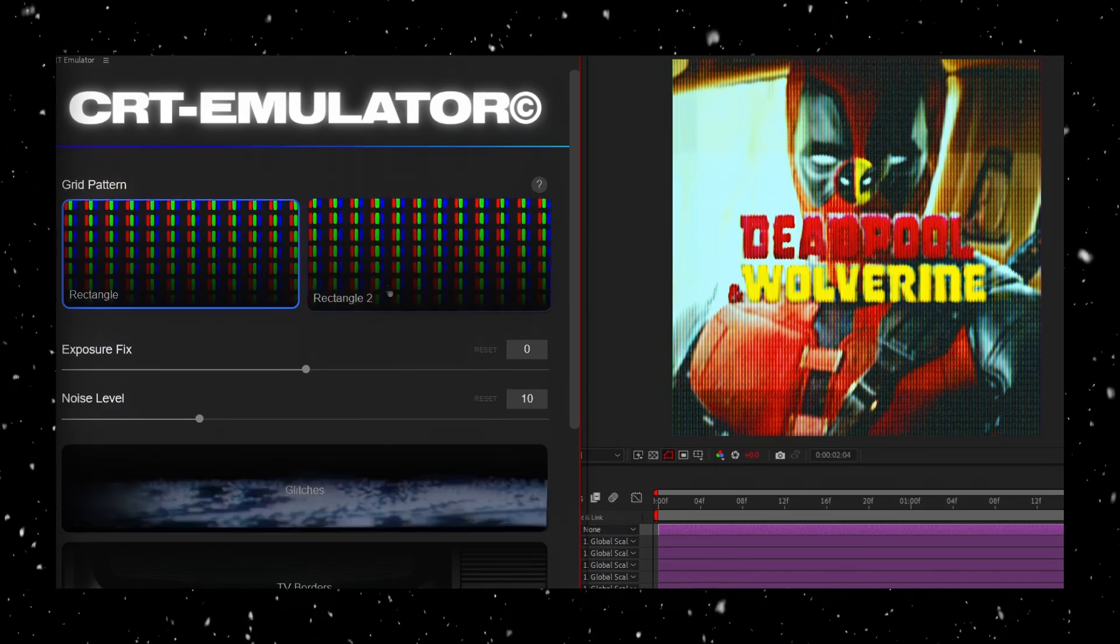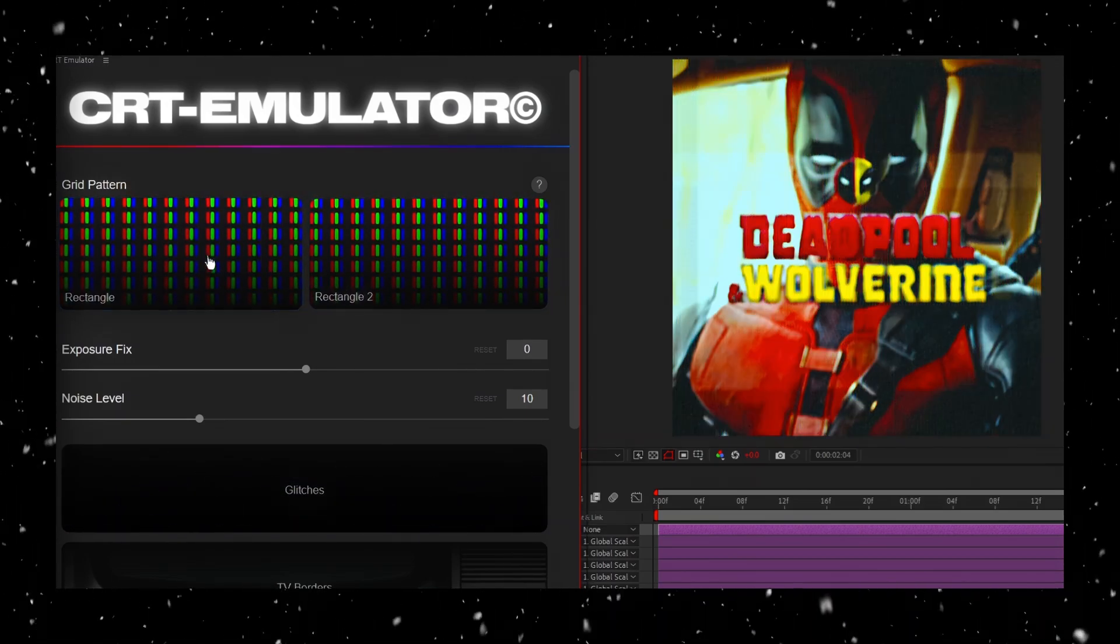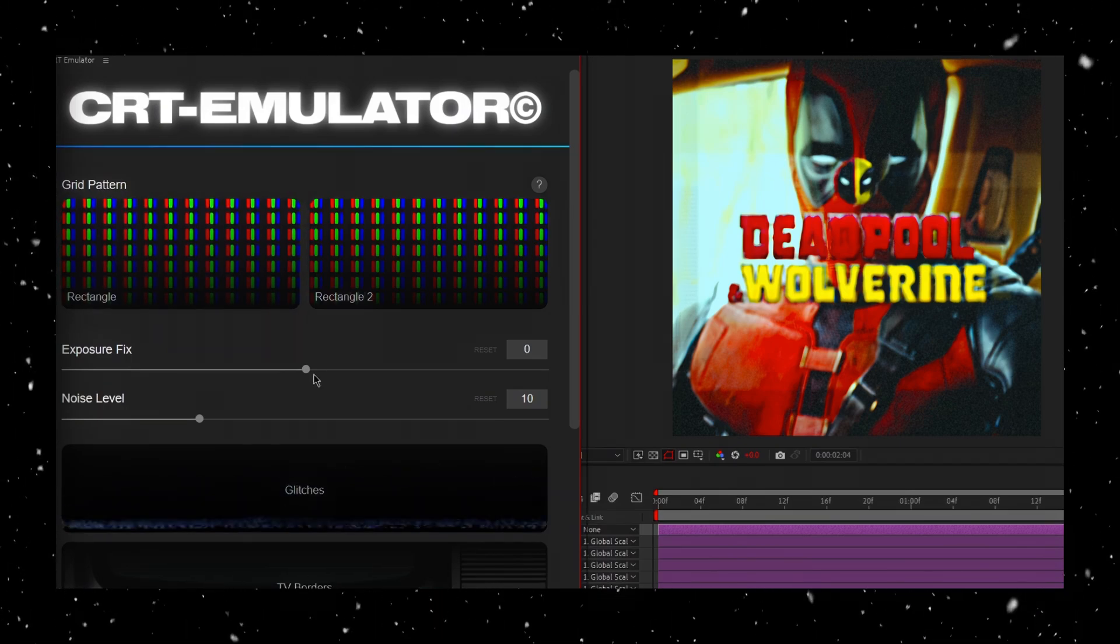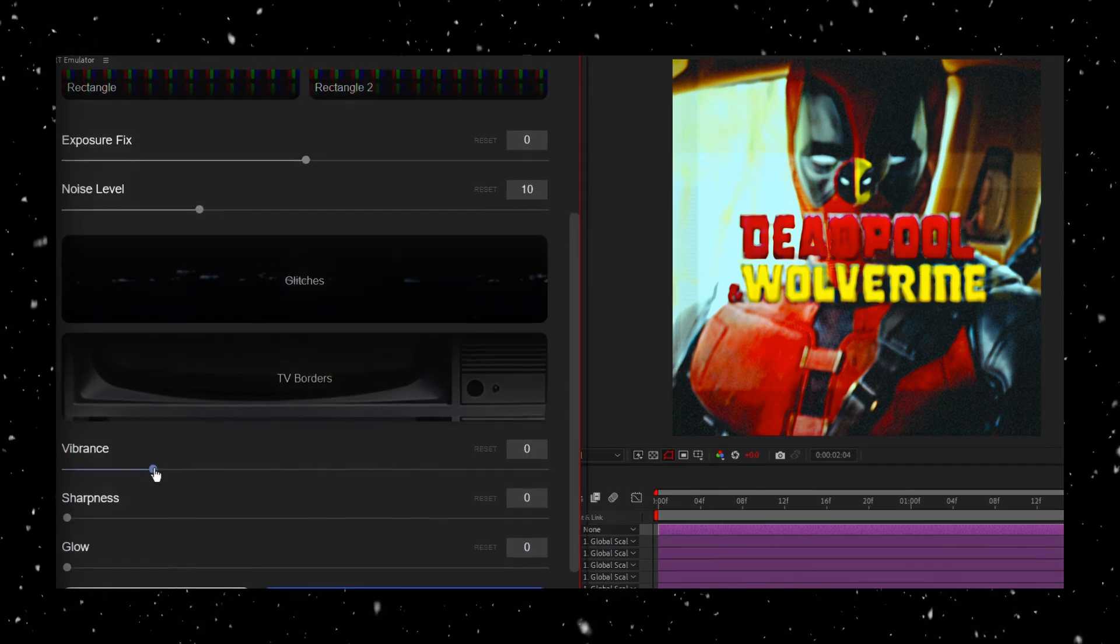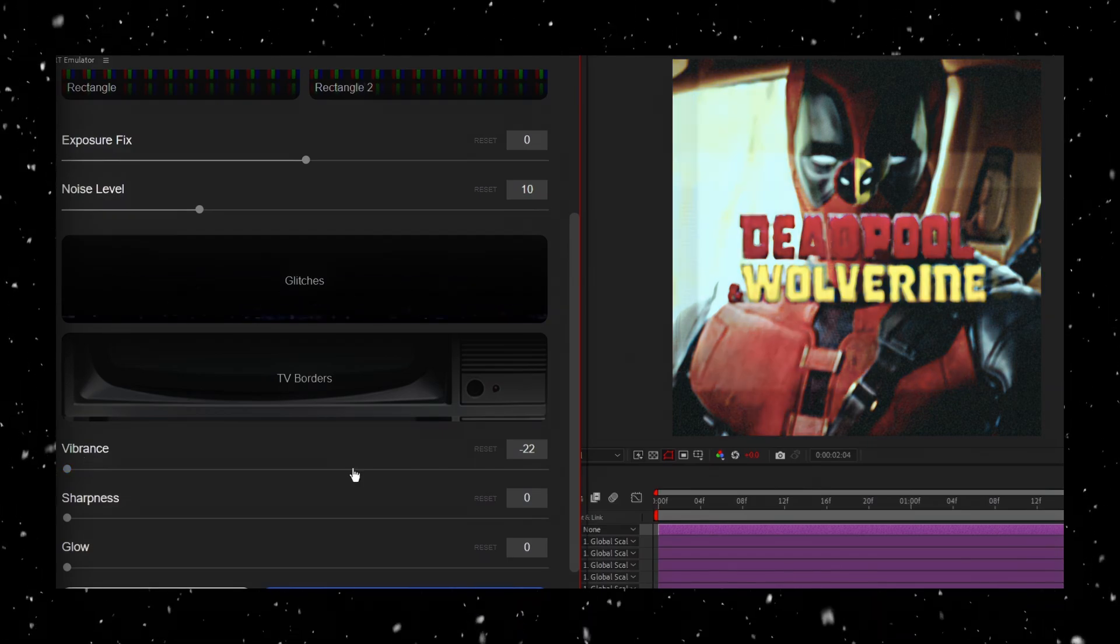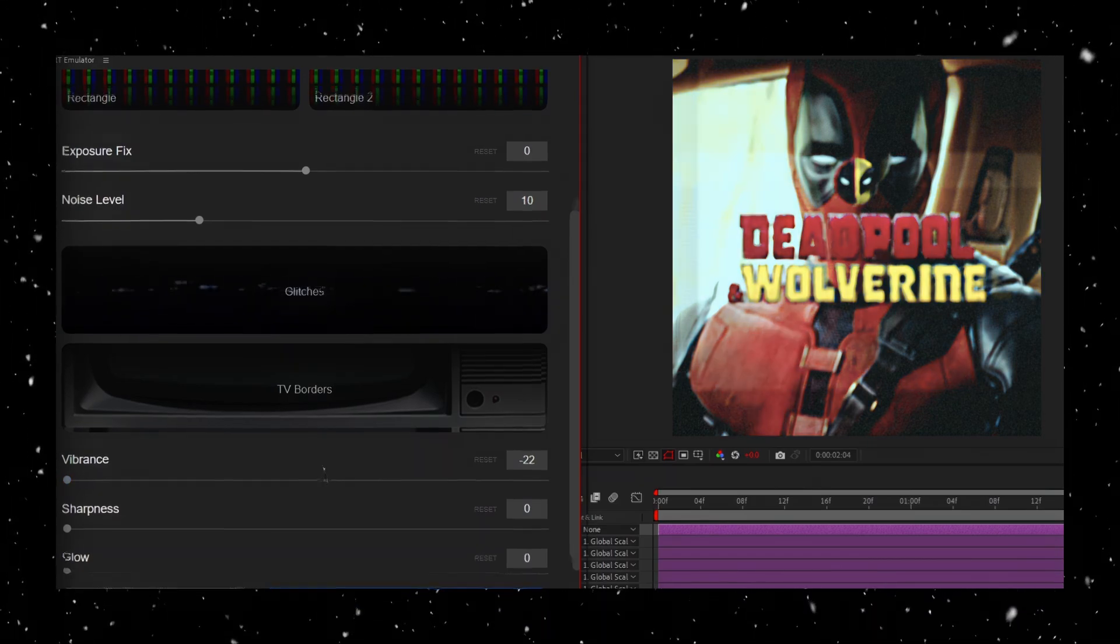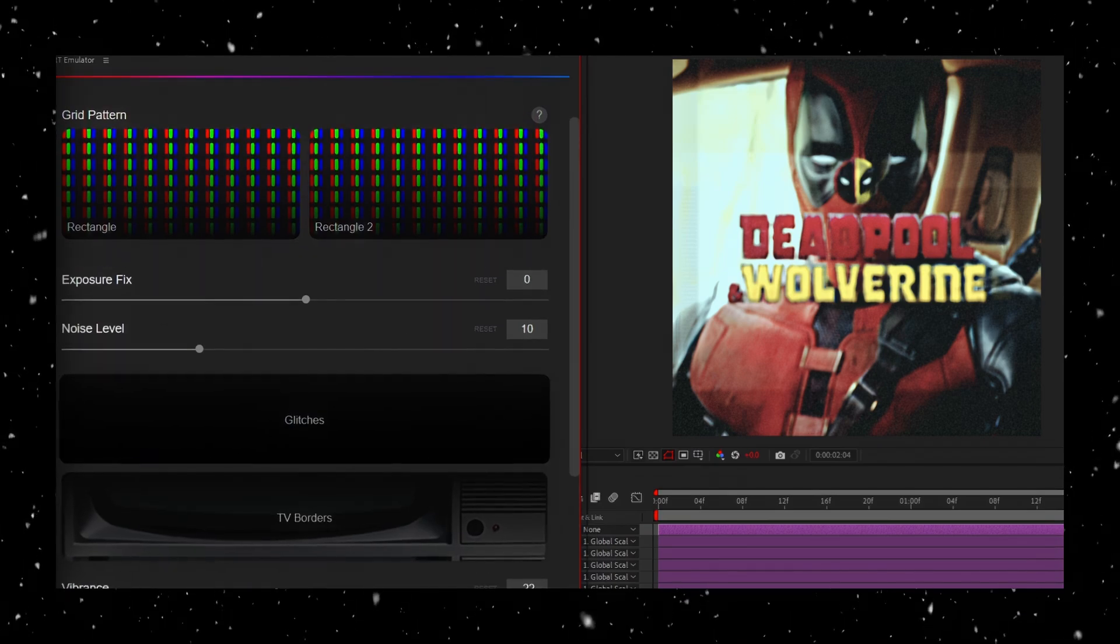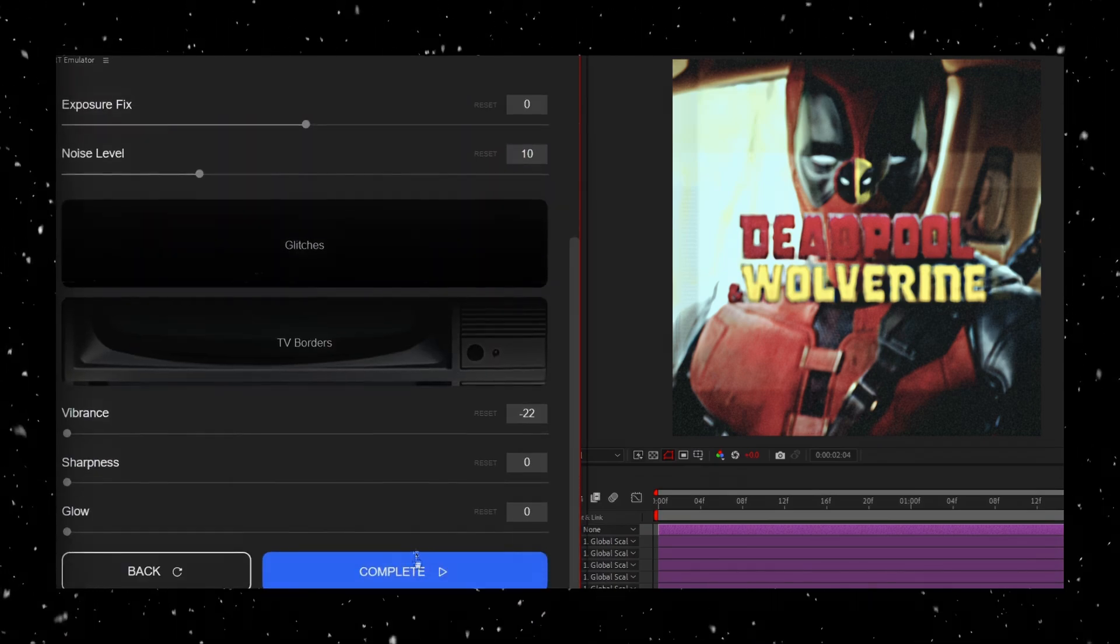For my part, I'm going to remove the two rectangular overlays that come with this effect. I find that it gives it a smoother look overall. I'm also going to lower the vibrance to the minimum setting, but adjust these however you want to match your project. Once everything looks good, hit Complete to lock in the effect.